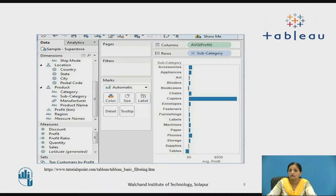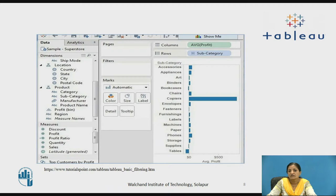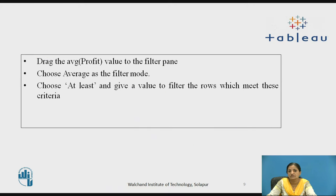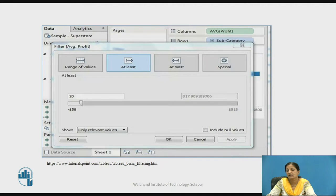This is a screenshot of the view created with all these dimensions. In the column shelf there is average of profit and in the row shelf there is subcategory, so a list of subcategories has been displayed. Since we are using a filter on the measure, we will move the average of profit to the filter shelf. Choose Average as the filter mode, choose At Least, and give a value to filter the rows which meet this criteria.